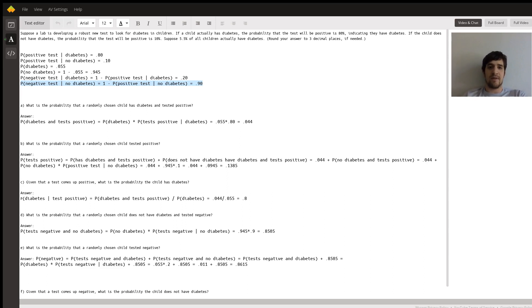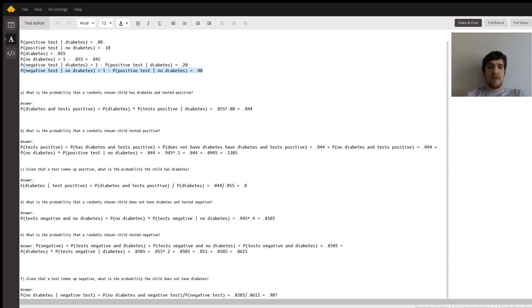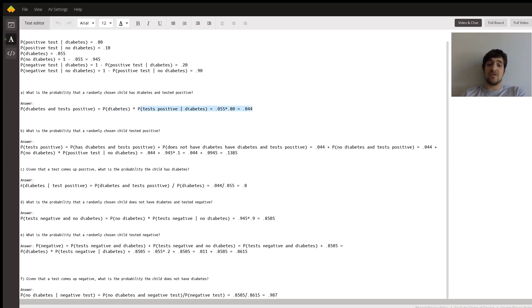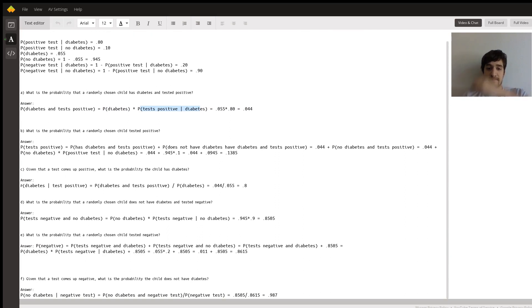So with all those probabilities set, let's solve A through F. What's the probability a randomly chosen child has diabetes and tests positive? That's equal to the probability you have diabetes times the conditional probability that you test positive given you have diabetes: 0.055 times 0.8 is 0.044.